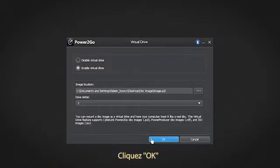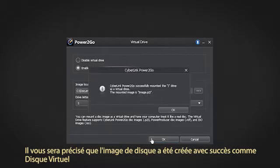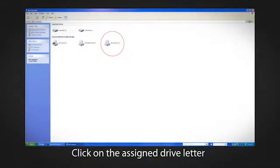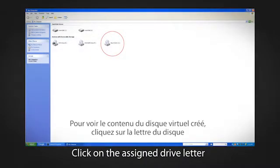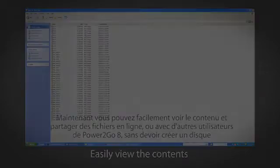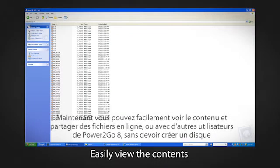Click OK. You will be notified that the disk image has successfully been mounted as a virtual drive. To view the contents of the virtual drive you just created, simply click on the Assign Drive Letter. Now you can easily view the contents and share files online or with other Power2Go users without having to create a disk.